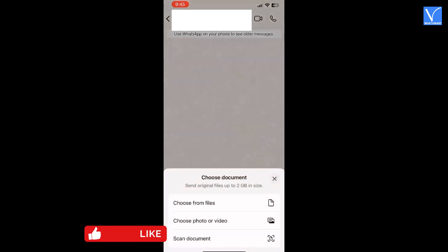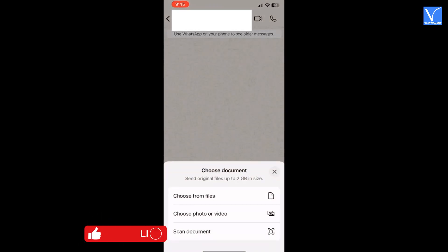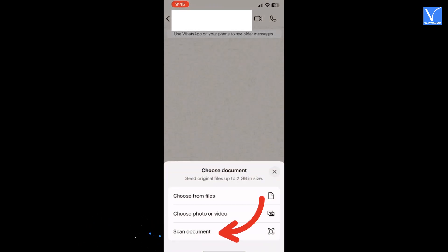The choose document window will appear with three different options. Pick the scan document option.